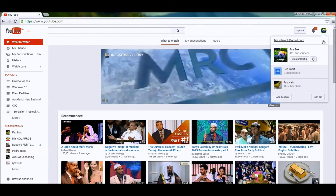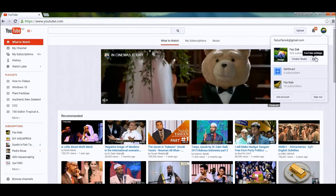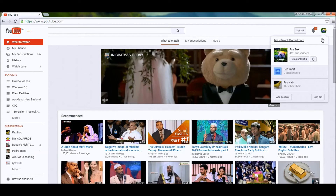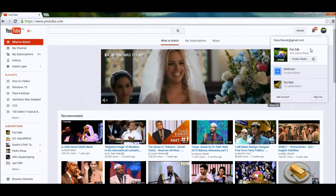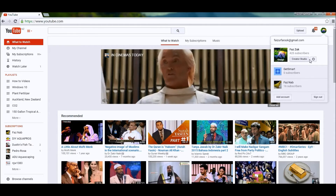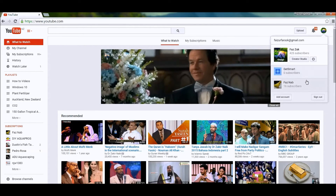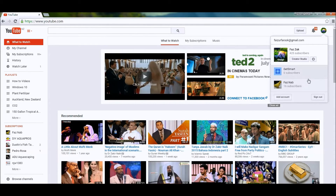Click on your icon here and then select the account you want to delete. This is my main account, and I've got two channels added to it. I'm going to delete the one that says 'Get Smart.' Make sure you select the right account that you're going to delete.